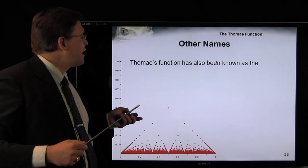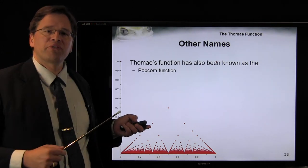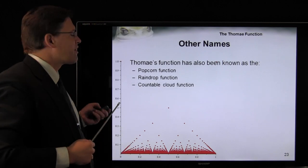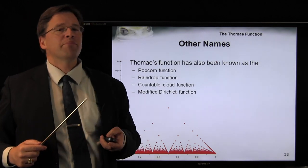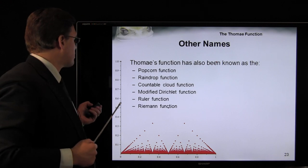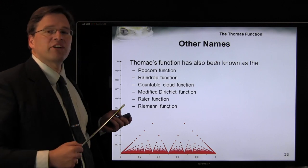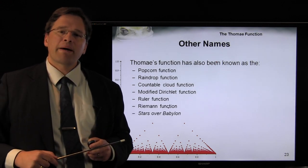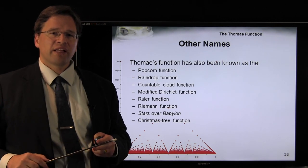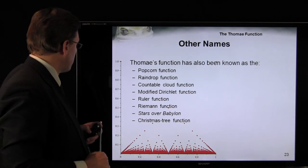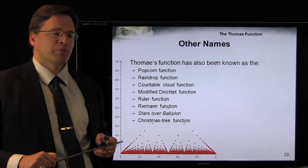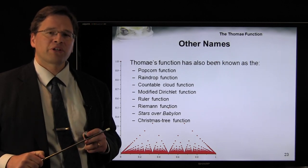Other names for the Thomae function include the popcorn function, the raindrop function, the countable cloud function, the modified Dirichlet function, the ruler function, the Riemann function, stars over Babylon, and in my MPC squared class at Guelph, it was called the Christmas tree function — though that's not what Dr. Holbrook called it.